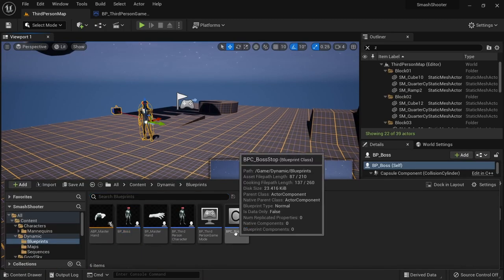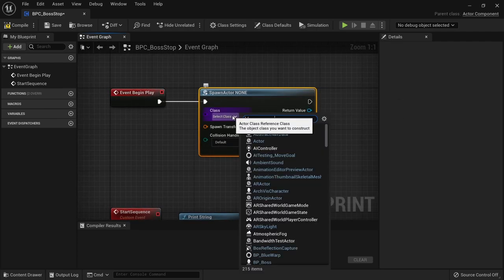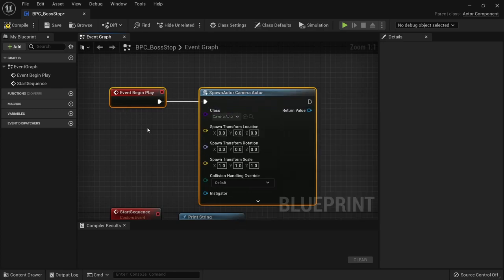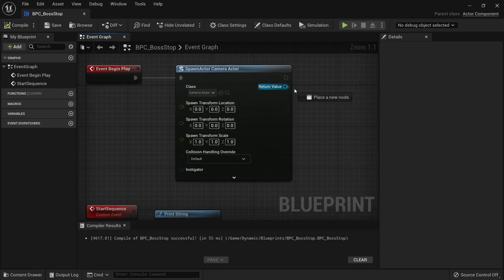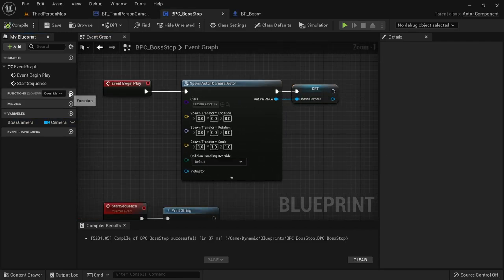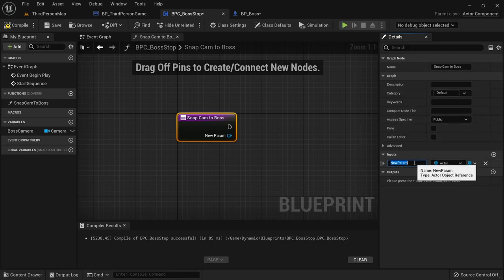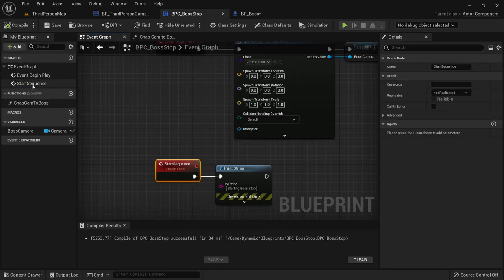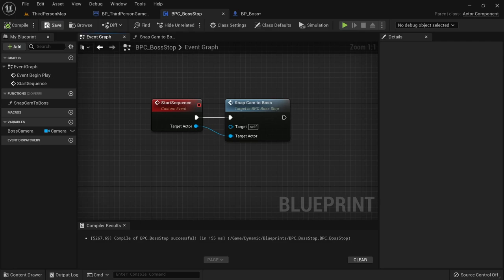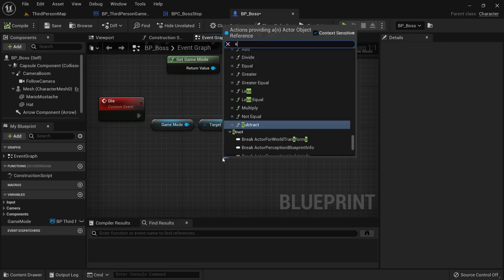We first want to snap the camera to the boss in the moment it dies. Go back into the Boss Stop component. After the BeginPlay event create a node for SpawnActor from class and select the CameraActor class. Right click on the transform and split the struct pin to use the default values — we'll adjust the position and rotation of the camera dynamically later on. Then promote the camera to a variable so we can access it later. Create a new function called SnapCamToBoss. This will need an input for the target actor which is our boss, so we can position the camera correctly. Back on Start Sequence we can now delete the print string and instead call SnapCamToBoss. We can simply drag off from the target actor to also create this input on the Start Sequence event. Back on the boss blueprint we then need to pass this value through to Start Sequence — the target actor is the boss so we can just pass a reference to self.